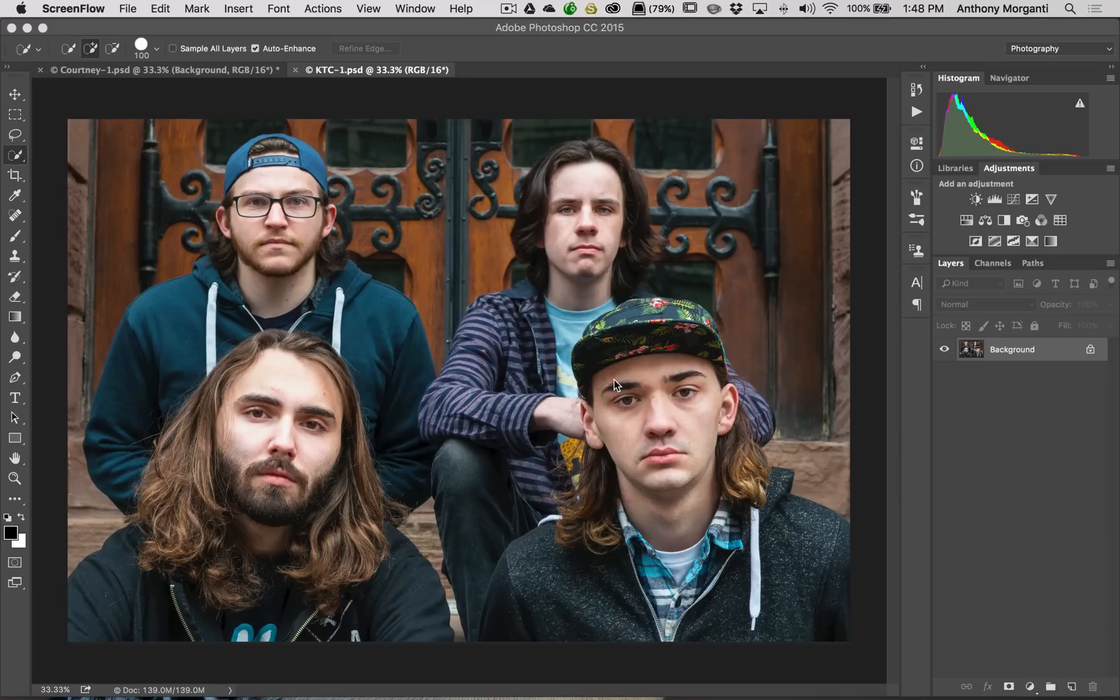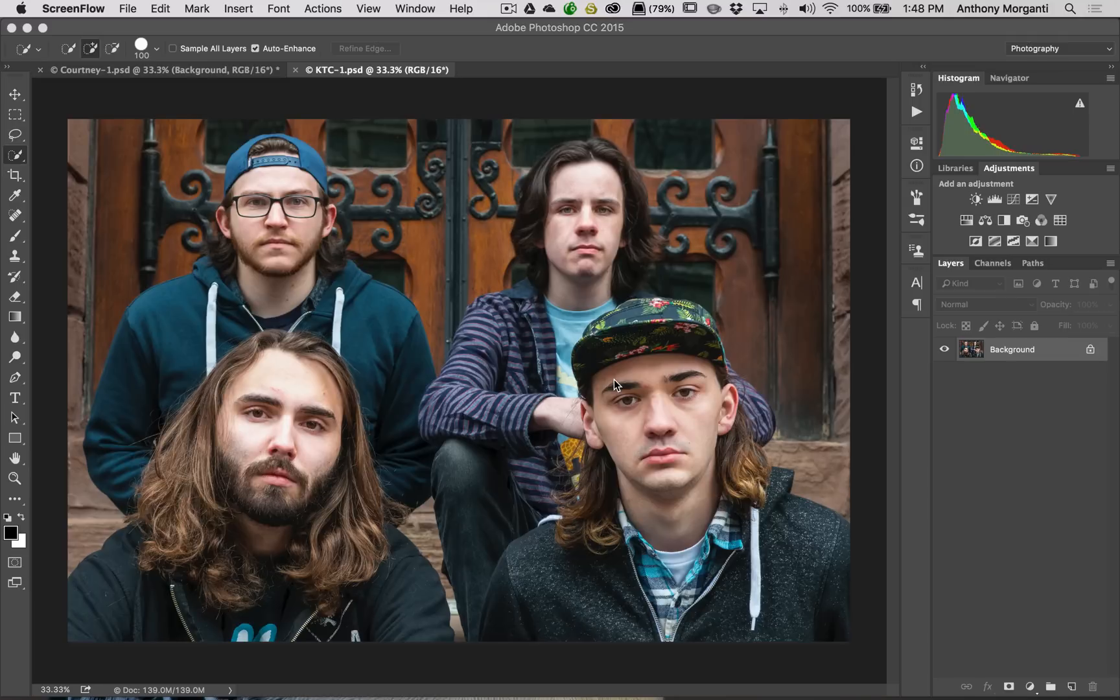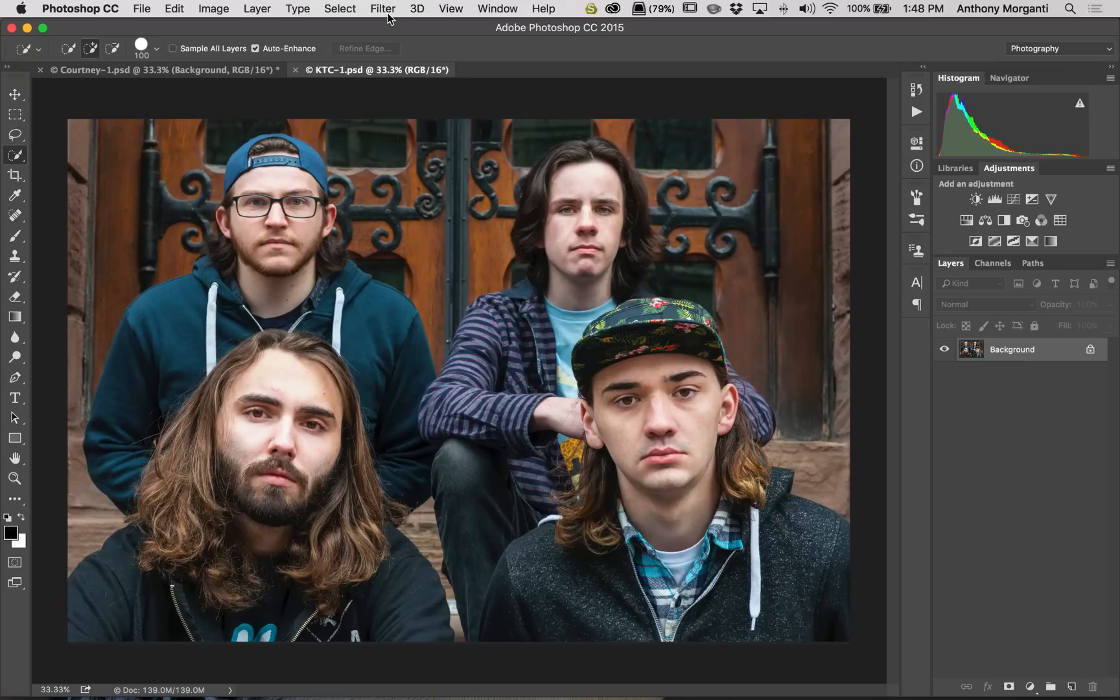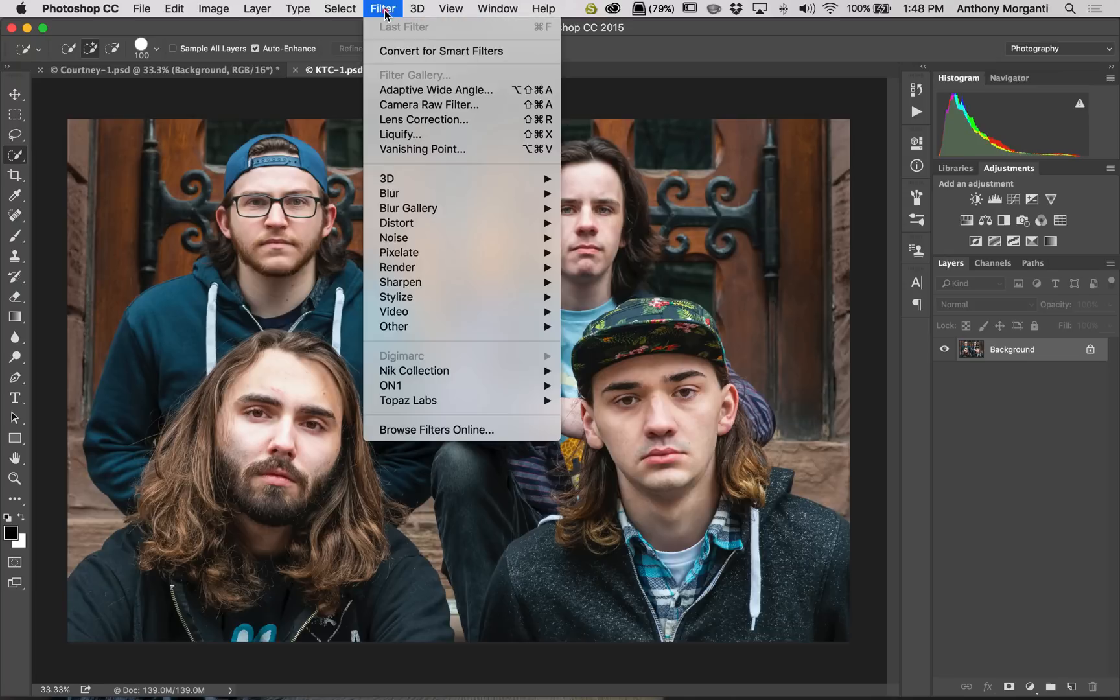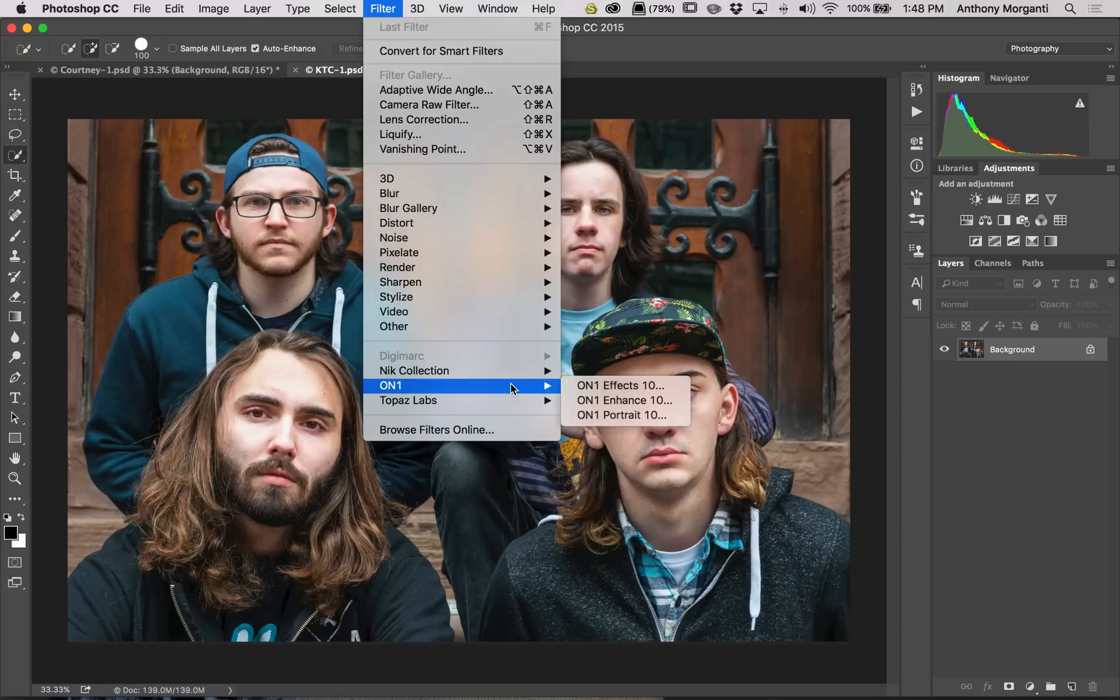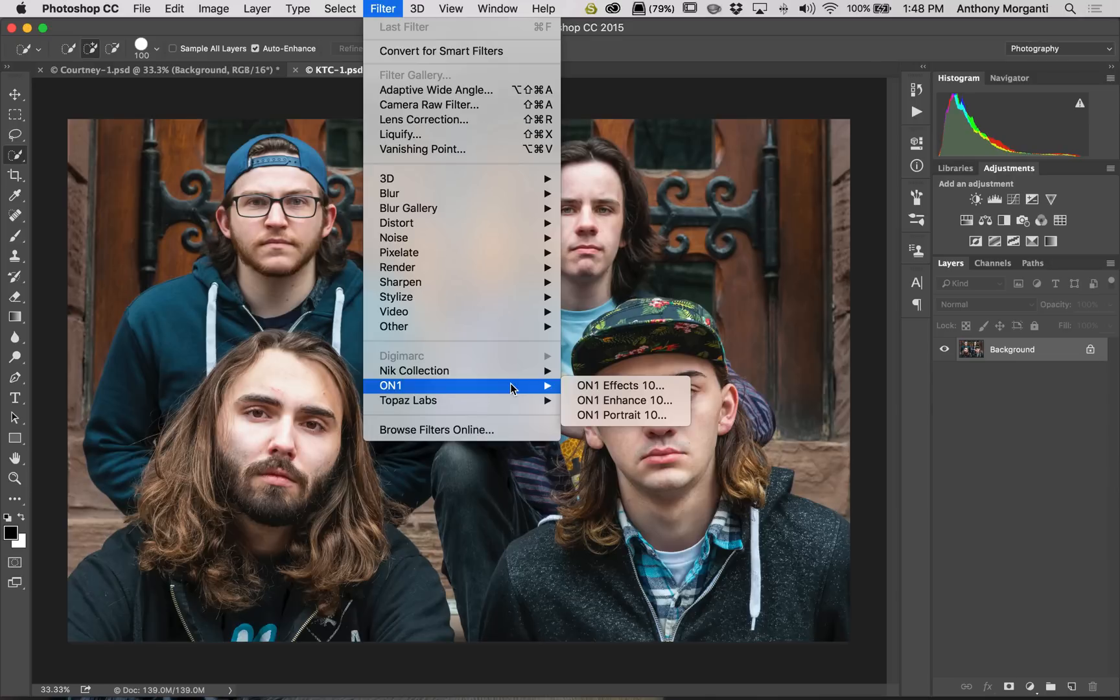And you might remember that in episode 9, I mentioned there's two different ways you could send an image from Photoshop into any of the On1 plugins. One of the ways, and probably the most obvious way, is you go up to Filter, then down to On1, and in this case you could get into Effects, Enhance, and Portrait.